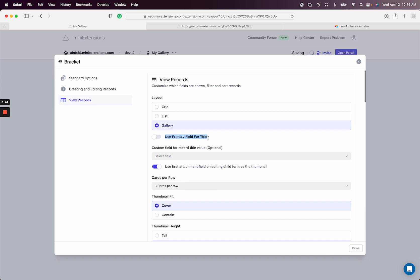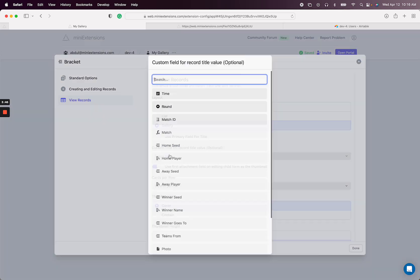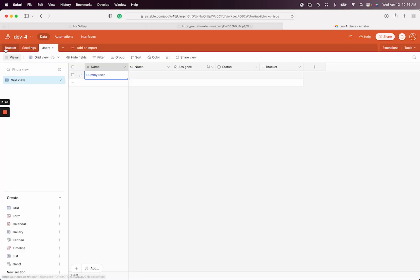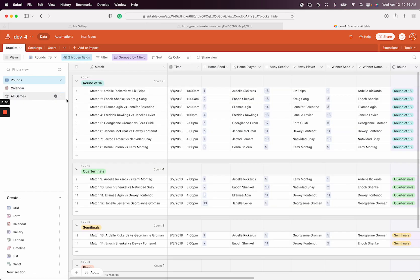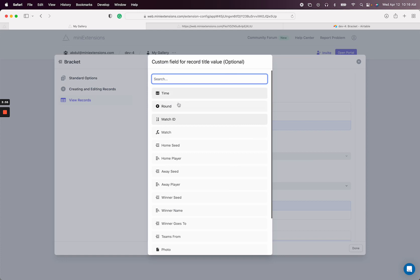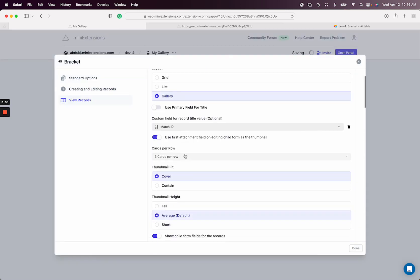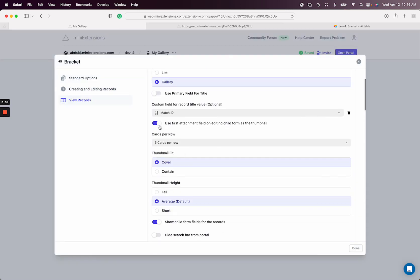Let's start with the primary field. I'm going to instead select—let me see what I have in Airtable here. I want to select, I guess I just want to keep it as match. I'll just select match ID, I guess, so that it's a little bit different.